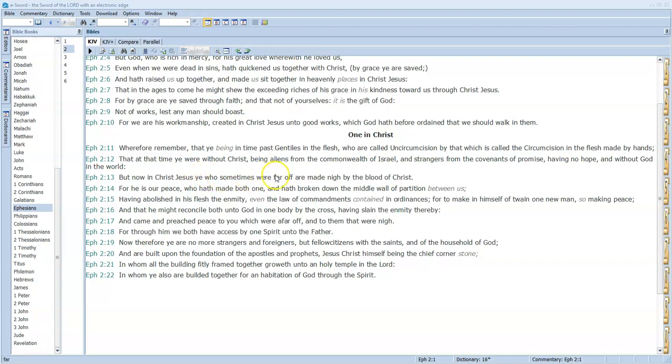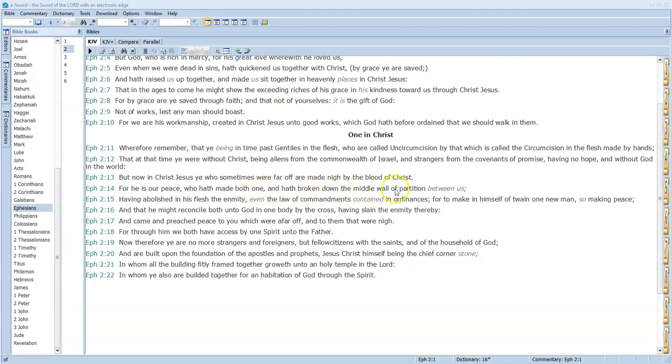Because I wanted to show you in verse 15—but now in Christ Jesus, ye who sometimes were afar off are made nigh by the blood of Christ. For he is our peace, who hath made both one and have broken down the middle wall of partition between us.